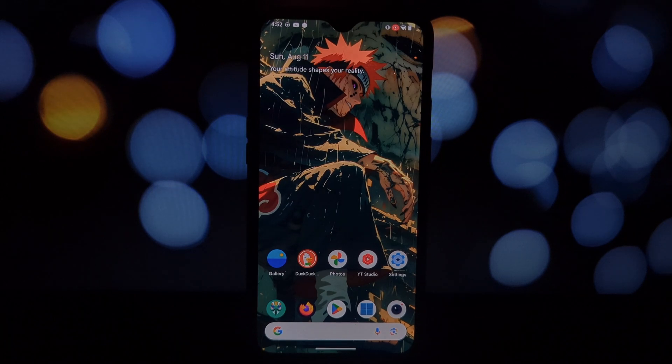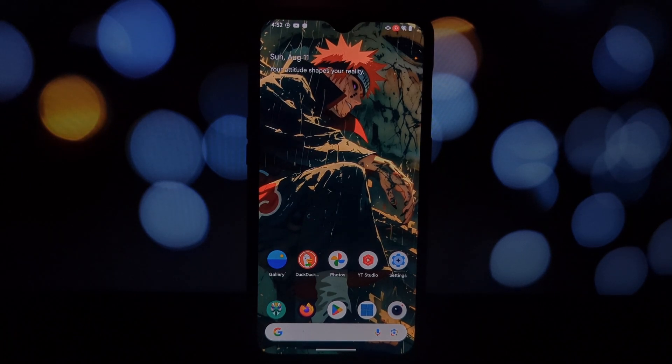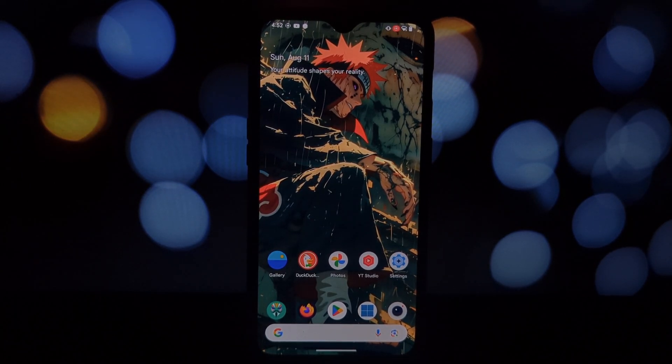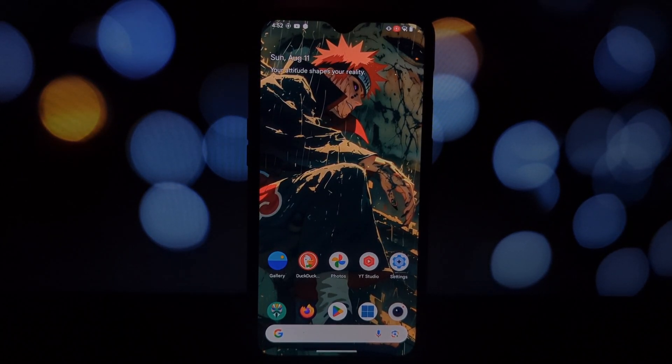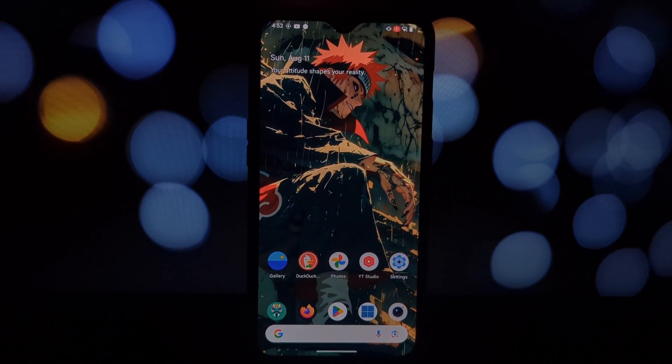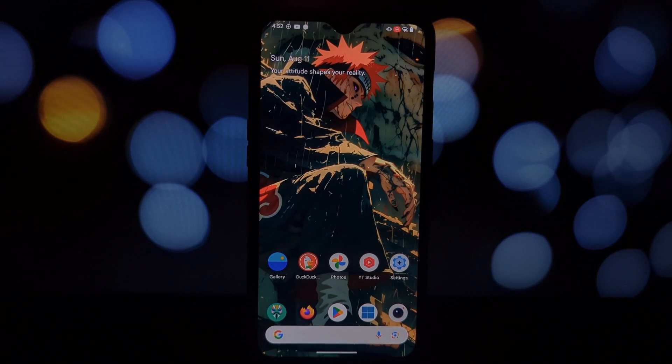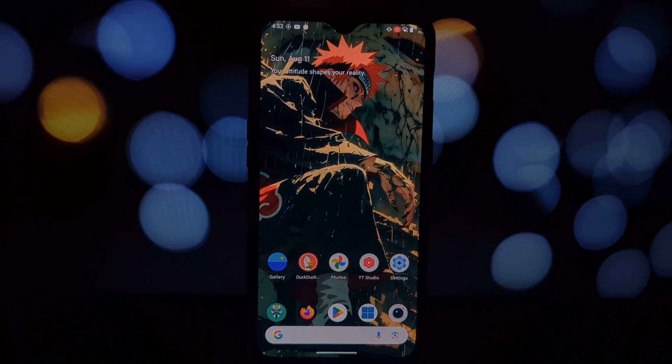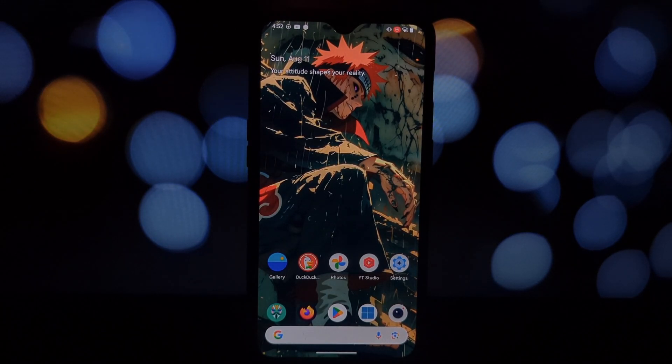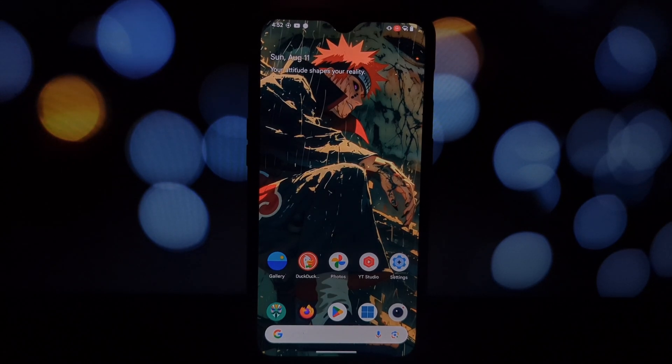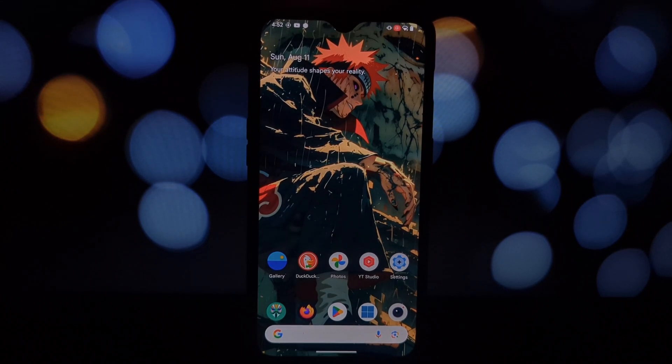Hey everyone, welcome back to the channel. Today we're going to do something really cool - we're going to bring the sleek and minimalist look of Nothing OS to any Android phone without the need for root access. That's right, we're installing the Nothing OS launcher.